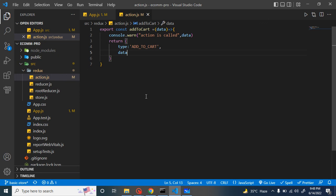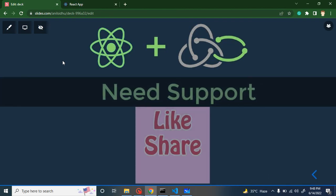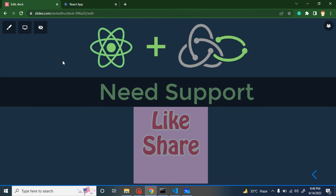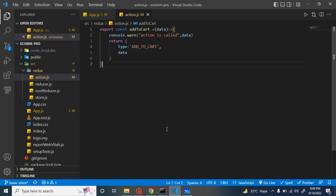If you already know Redux, you might wonder why I am not making a constants file and why I am putting the type string directly. I will explain that in the next part — I will create the reducer first, then show how to use a constants file. If you are watching a Redux tutorial for the first time, don't worry, everything is working fine. That's all for this part. Thank you for watching — please support by liking the video, subscribing to the channel, and leaving feedback in the comments. The code is available on GitHub; the link is in the description.